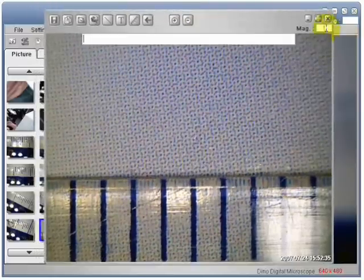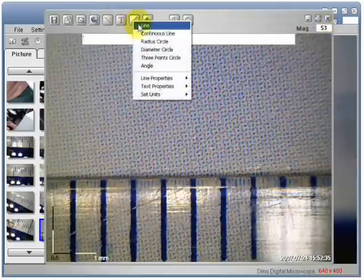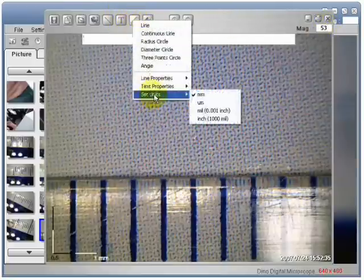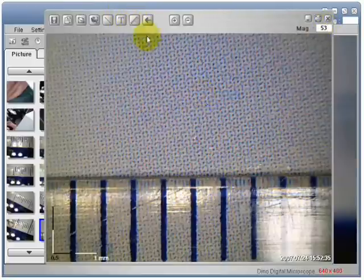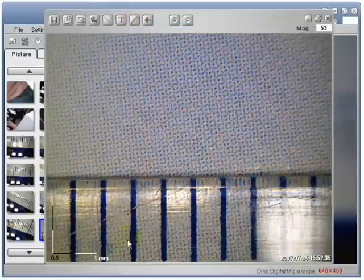Set the magnification. Select desired units of measure. Then select what measurement function you want.